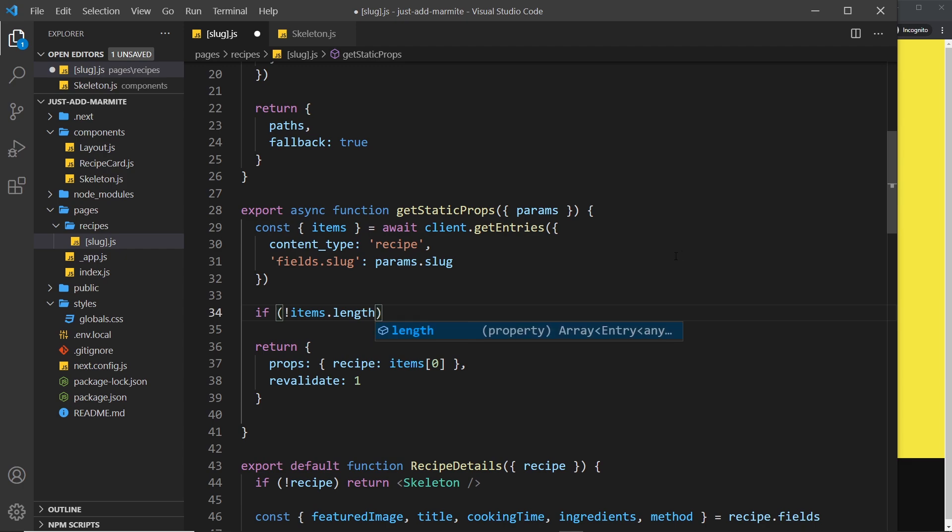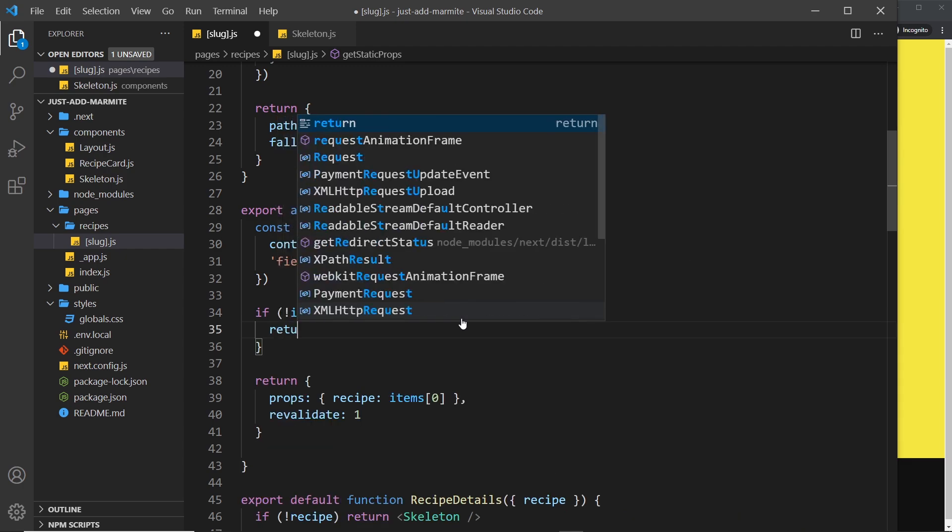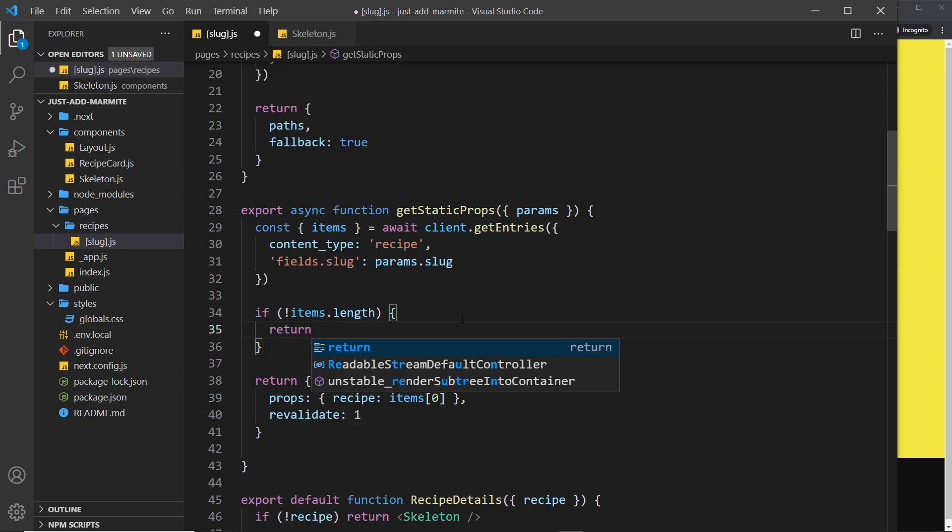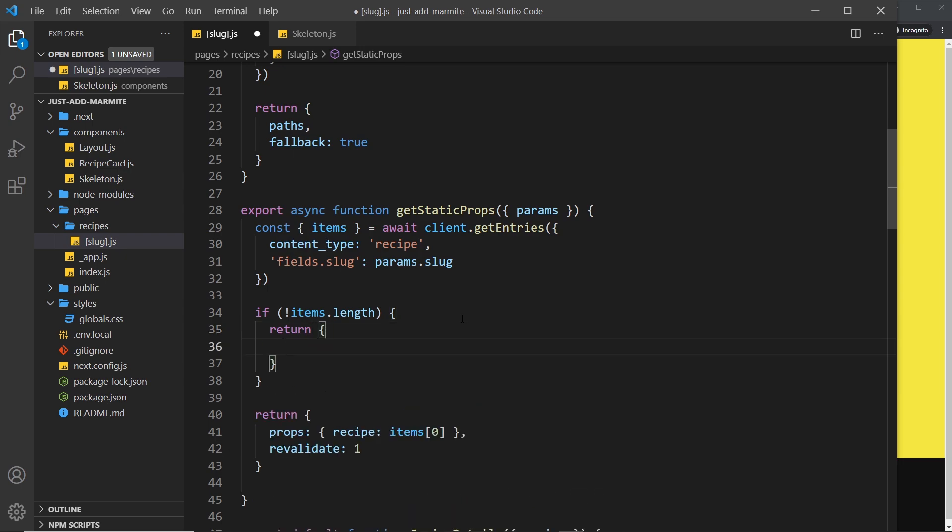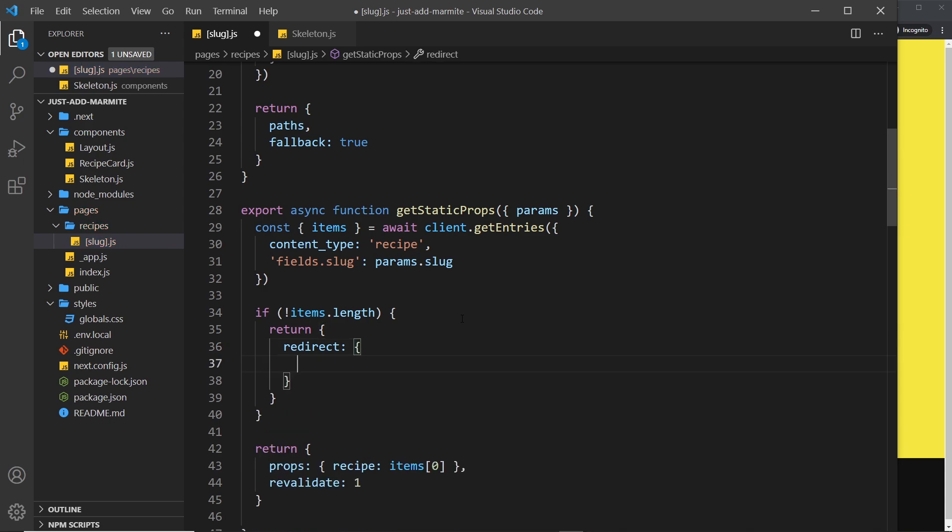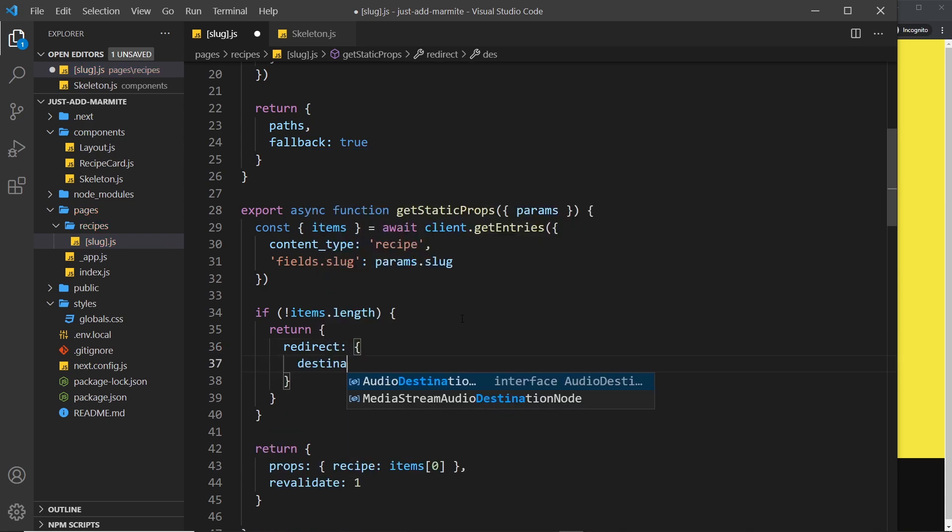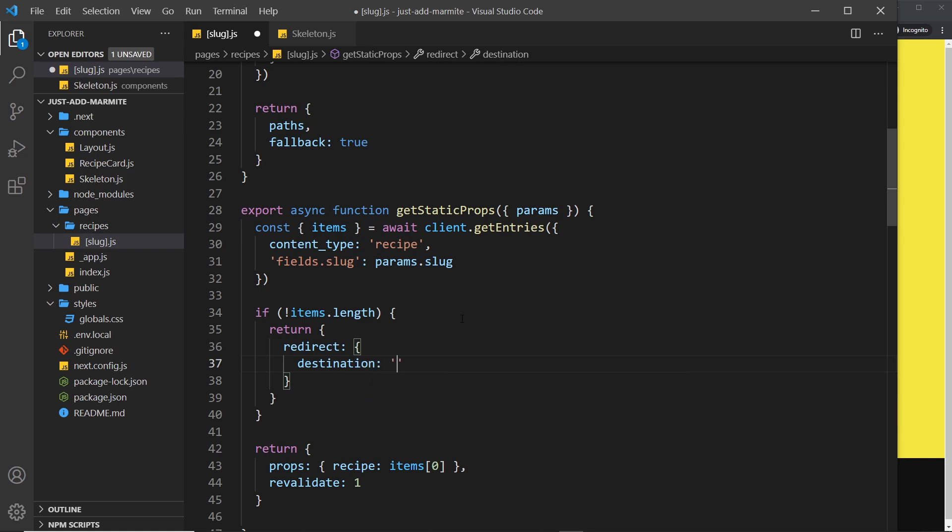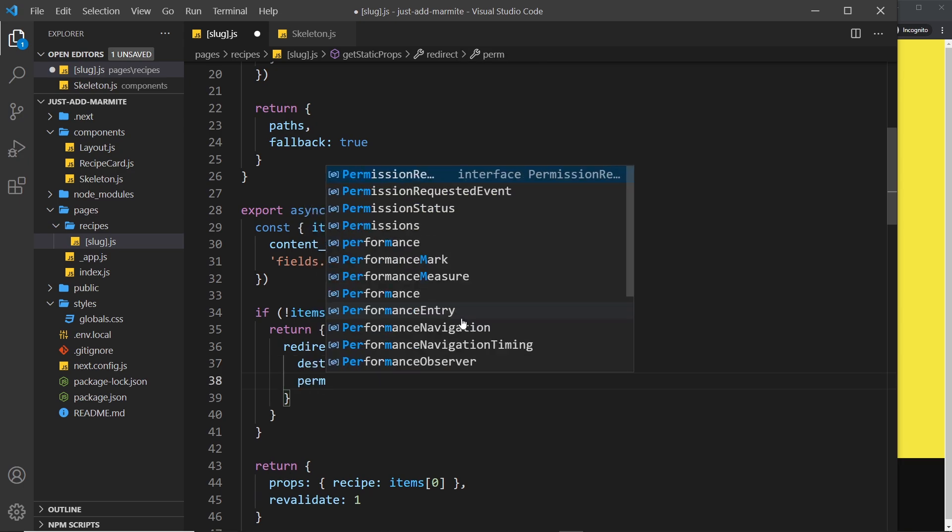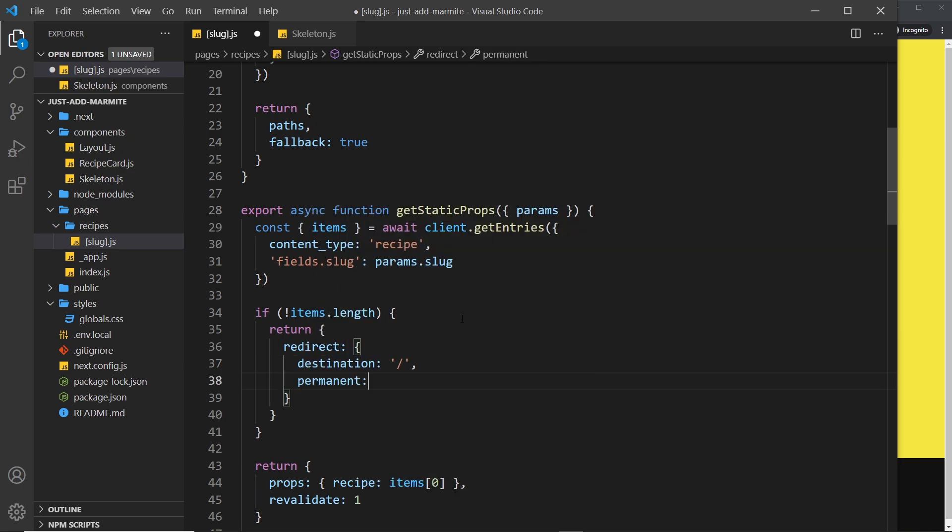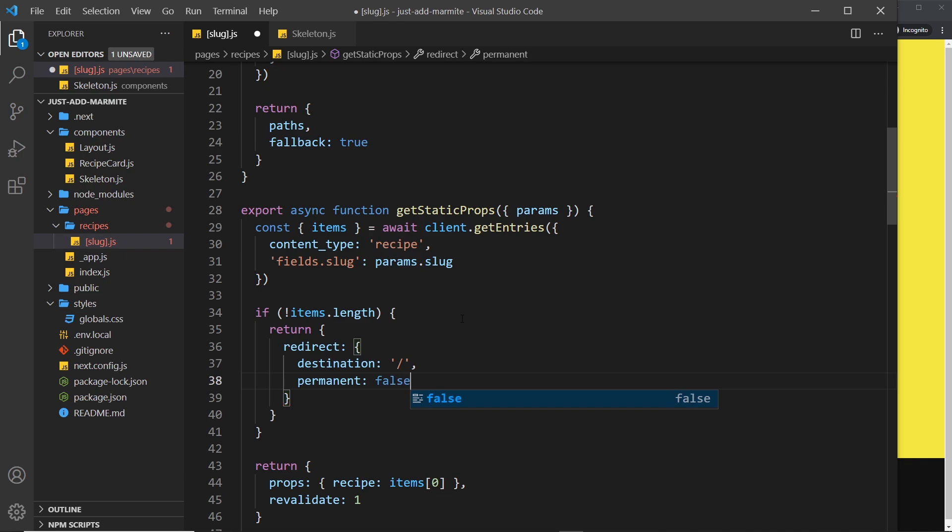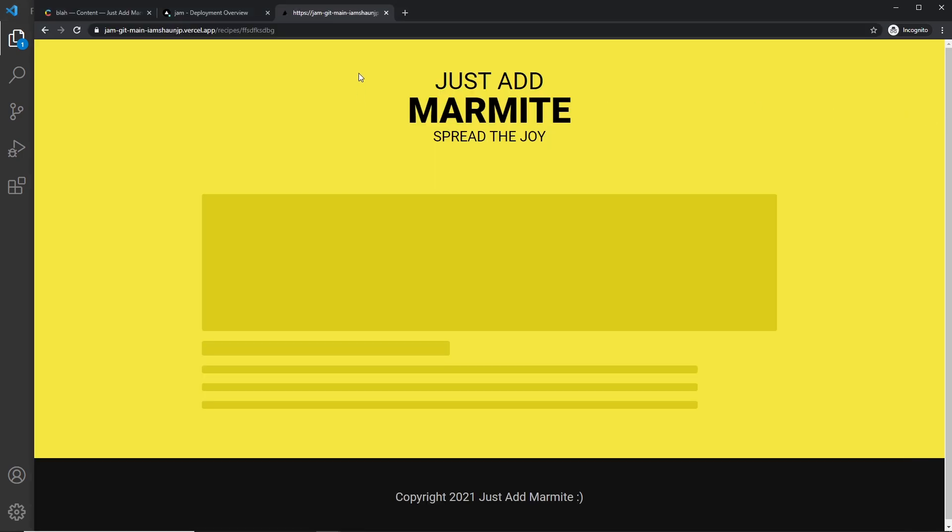So the thing we want to return is an object and inside that we have a redirect property which is an object as well and we say where the destination is. So where do we want to redirect the user? Well I just want to go to forward slash which is the home page. And also I'm going to say this is not a permanent redirect, so permanent is going to be set to false because in the future we might have a recipe with this slug.